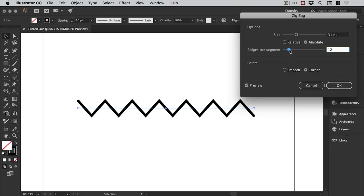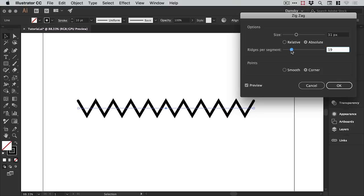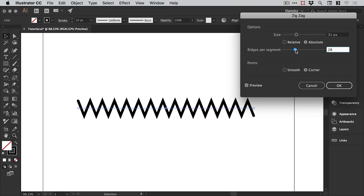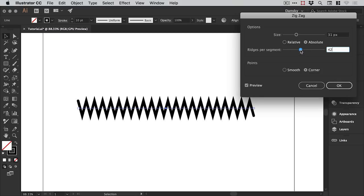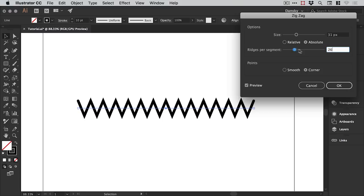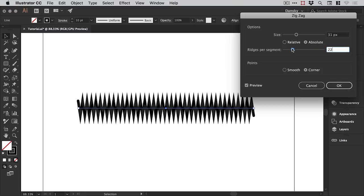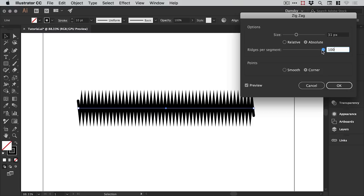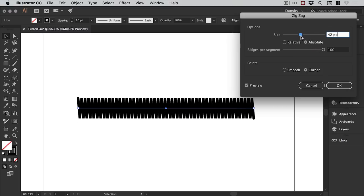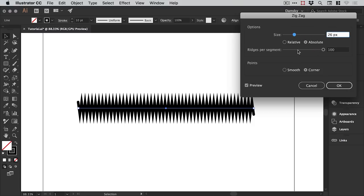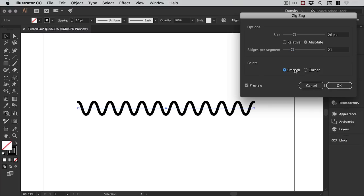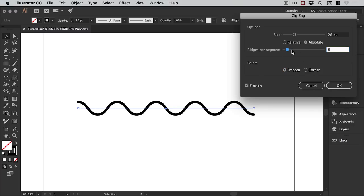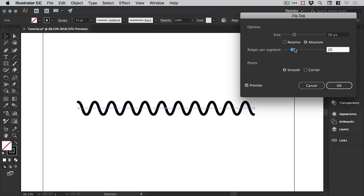You can choose how many ridges per segment, so how much zig your zaggy line has. You can make it really zigzaggy or less and you can get really creative with this. You can also choose whether the points have a corner, so a much sharper corner, or whether they're smooth. We're going to go for a smooth one for our wavy line and you can adjust all of these properties as much as you like. Click OK when you're happy.